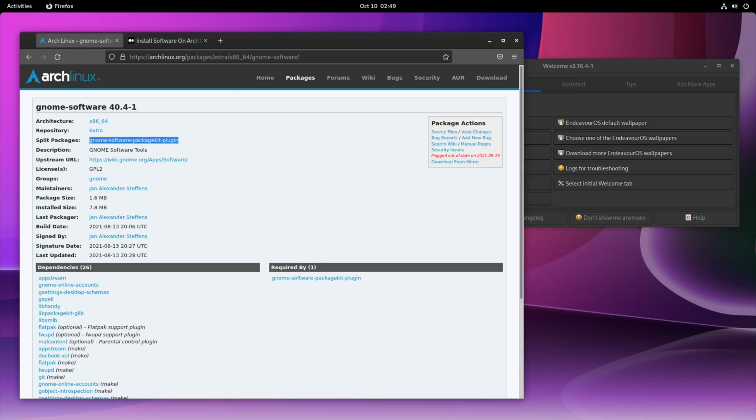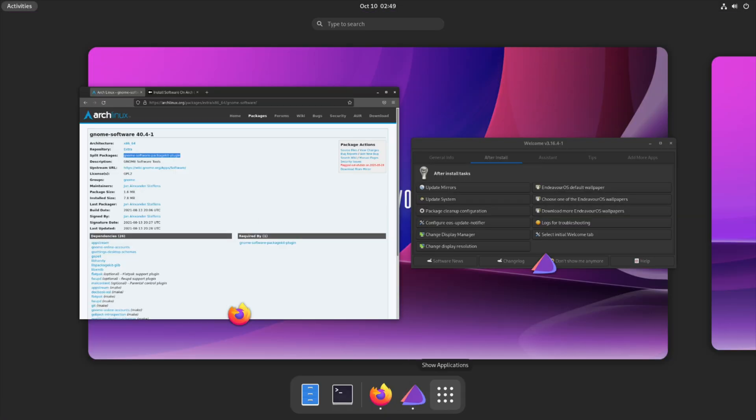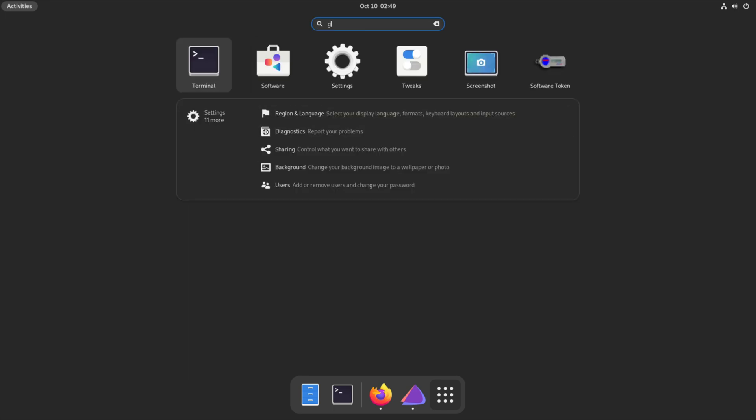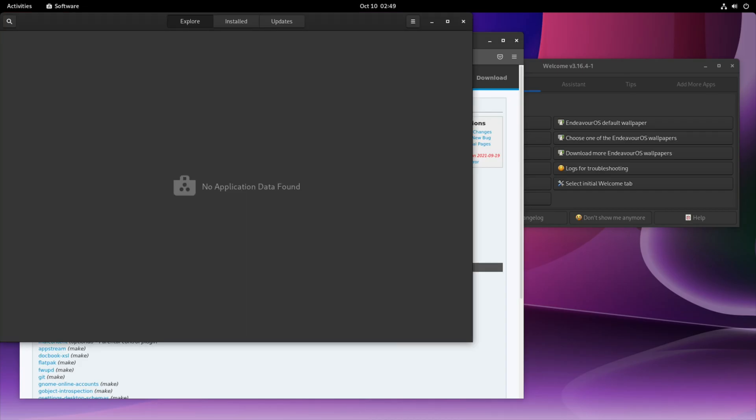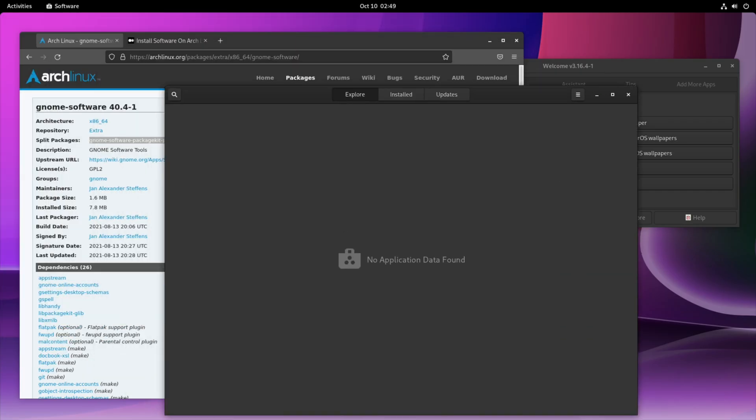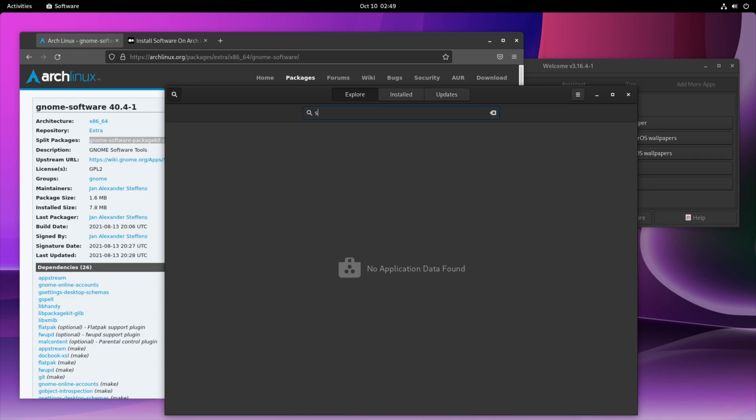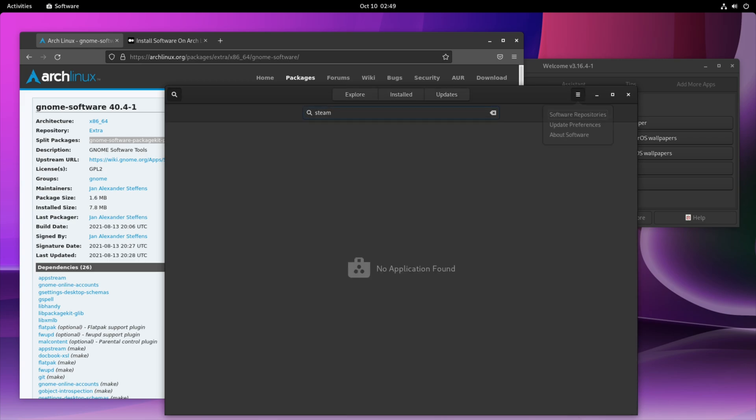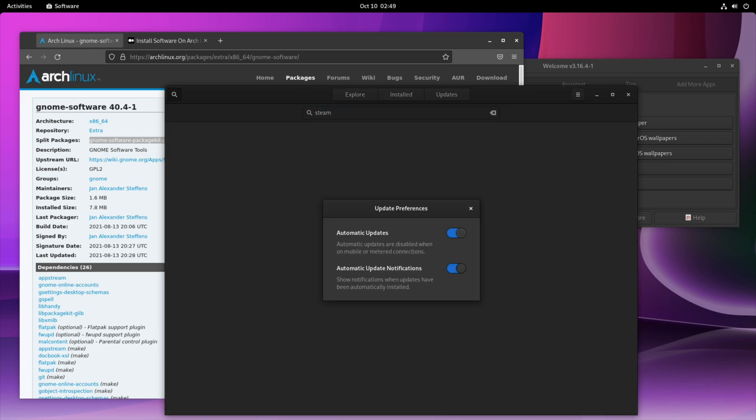But I still wouldn't recommend it if you're an average user, unless you're an average user that's willing to tweak around and learn a little bit about installing certain apps using the terminal. And just for anyone that wanted to try out Arch without actually installing the main default Arch and kind of going through all that process by yourself, then this would be a good OS for you.